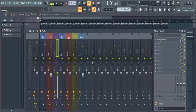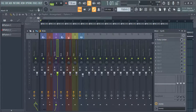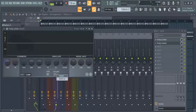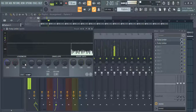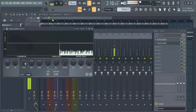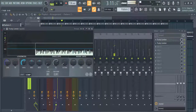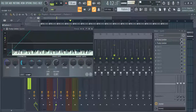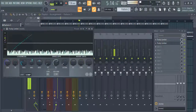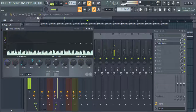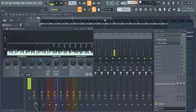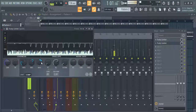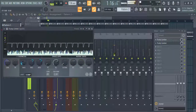Do the same with the synth channel. Now as you can hear, the drums sound more profound and punchier in the mix. Also it allows the drums to cut through the mix.